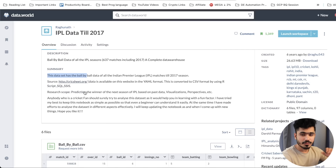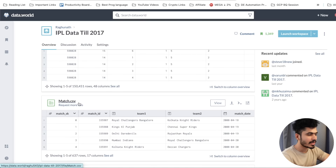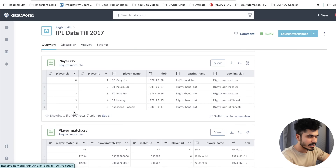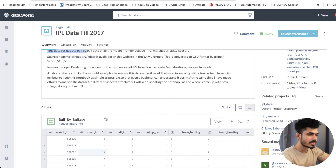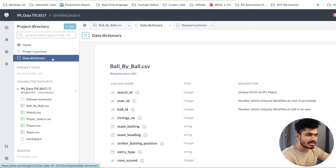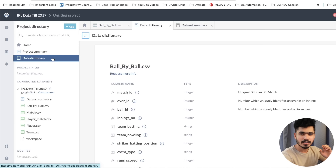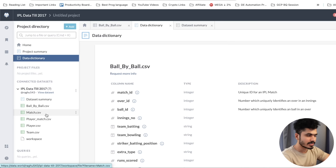If you're a cricket fan, you can use this data to build your own project. There are five different data files: ball-by-ball CSV, match information, players, player-match, and team. The data dictionary explains the different types of columns and what they mean. We have five CSV files available.